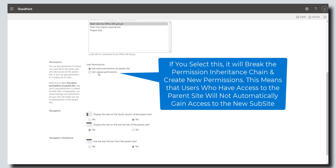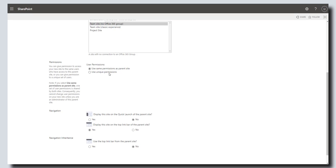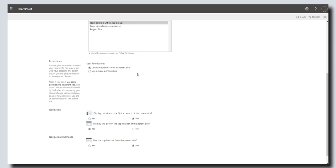Or if you choose unique permissions, this is going to break that permission inheritance chain and create a new set of permissions specific to this subsite. For the purposes of this demonstration, I'm just going to leave the default use same permissions as parent site.